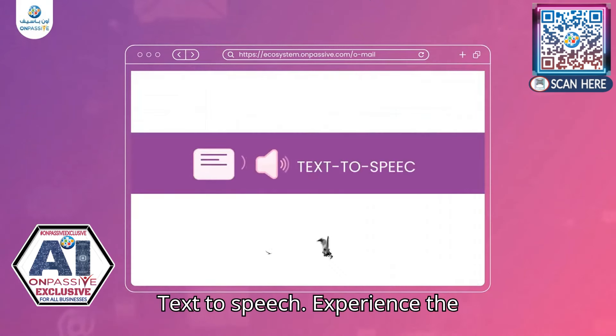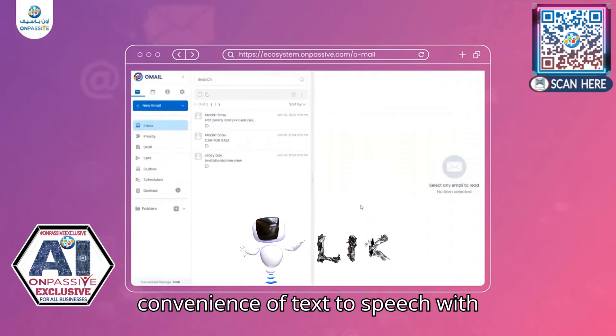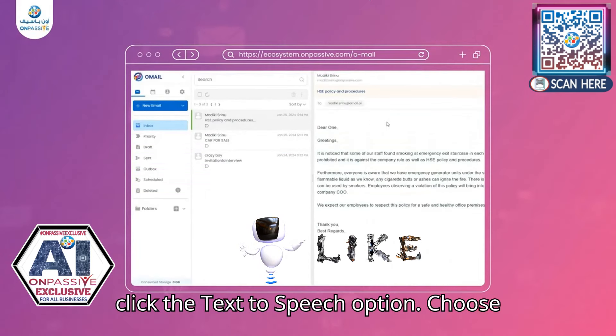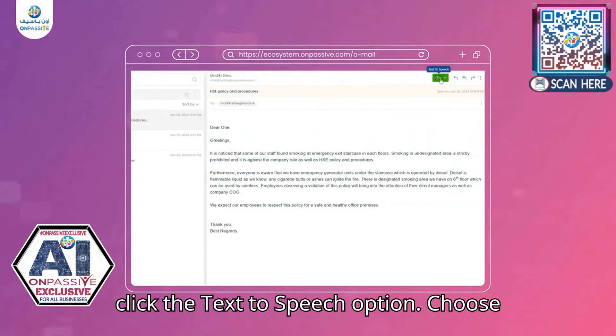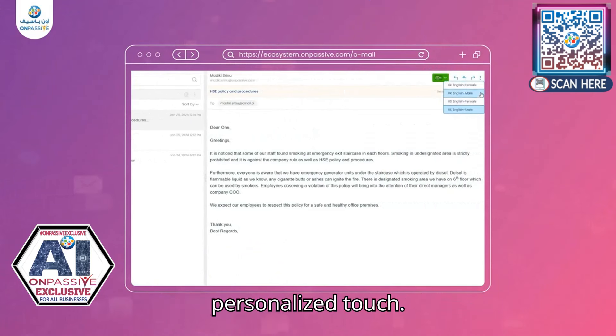Text-to-Speech. Experience the convenience of text-to-speech with Omail. Simply open your inbox mail, click the text-to-speech option. Choose between UK or US English for a personalized touch.